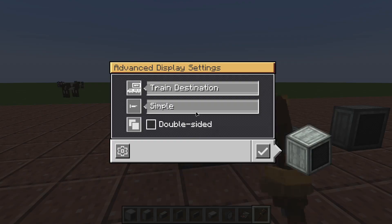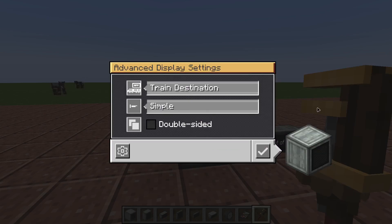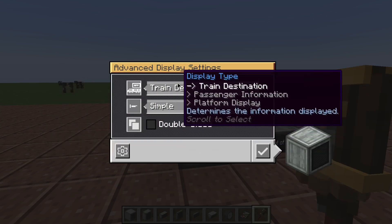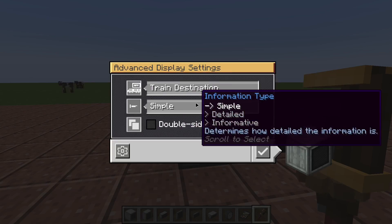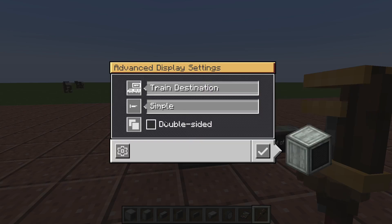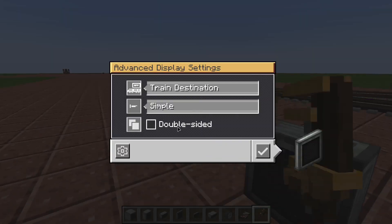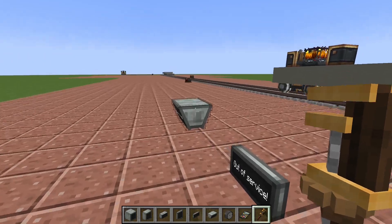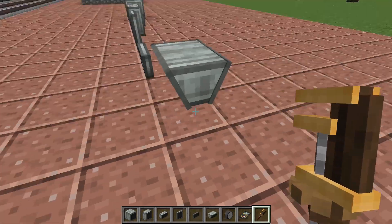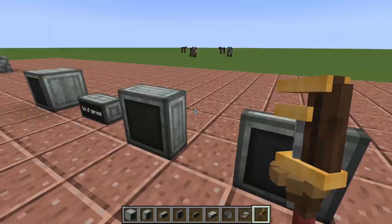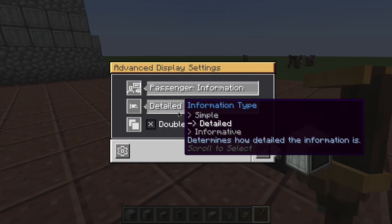To configure a display, get a wrench and right-click any advanced display to open its menu. This menu lets you choose what type of information and how much information you want to show. Most blocks also have a tick selector which, when clicked, will make the display double-sided. This works on most displays except the slanted one, which is already double-sided.